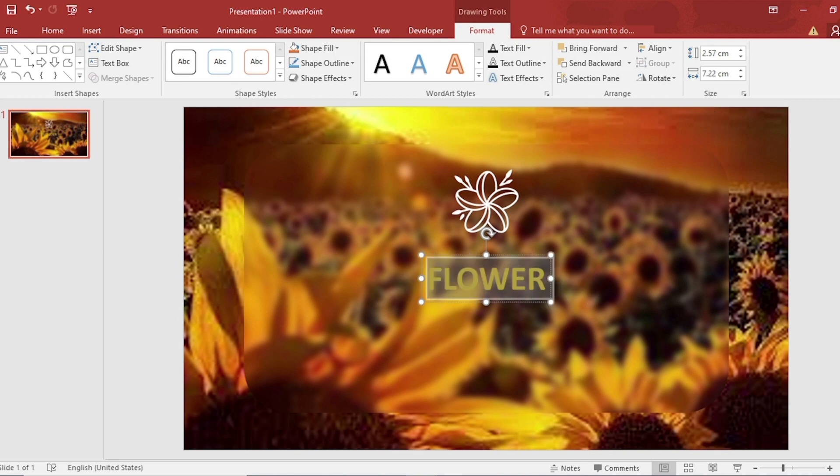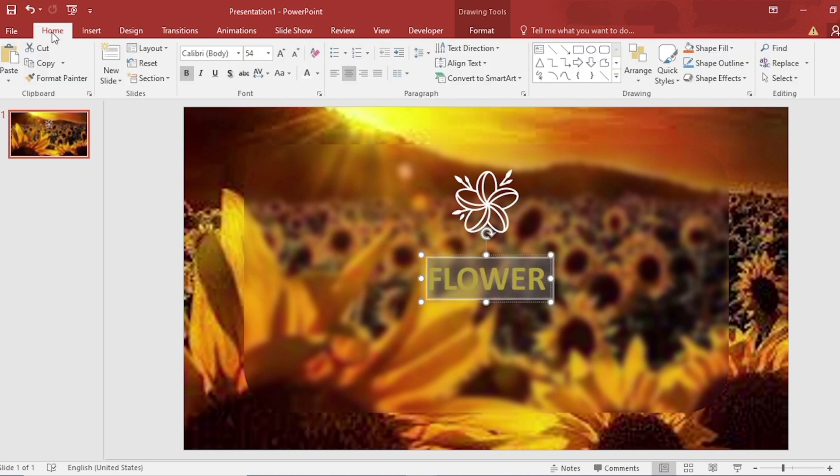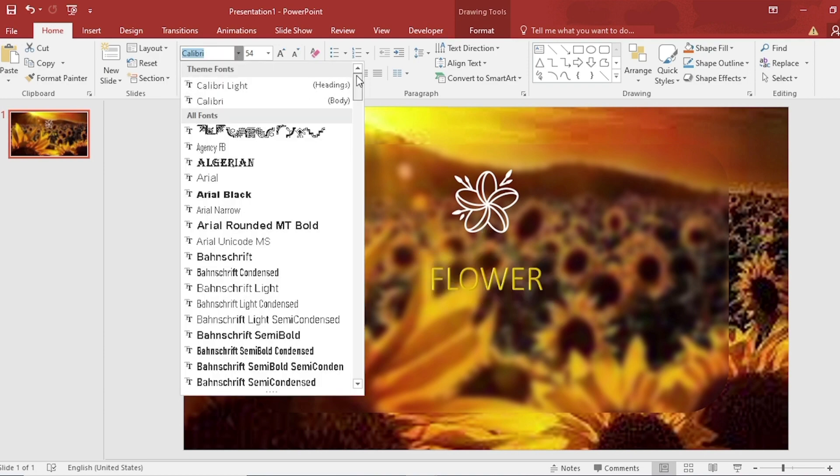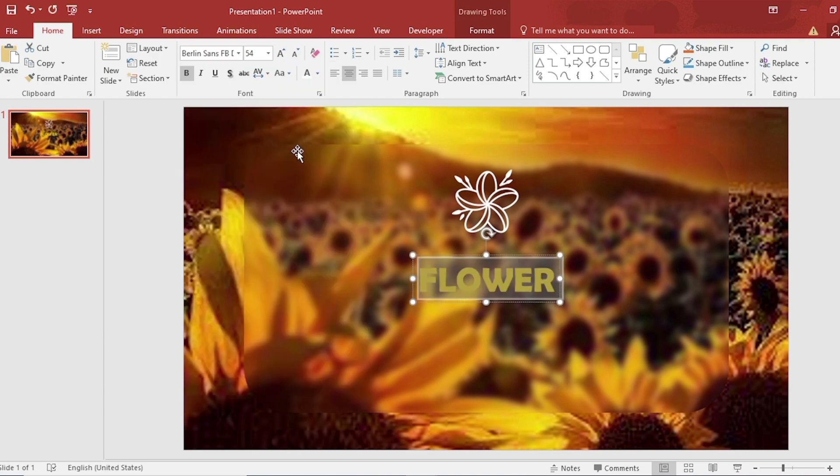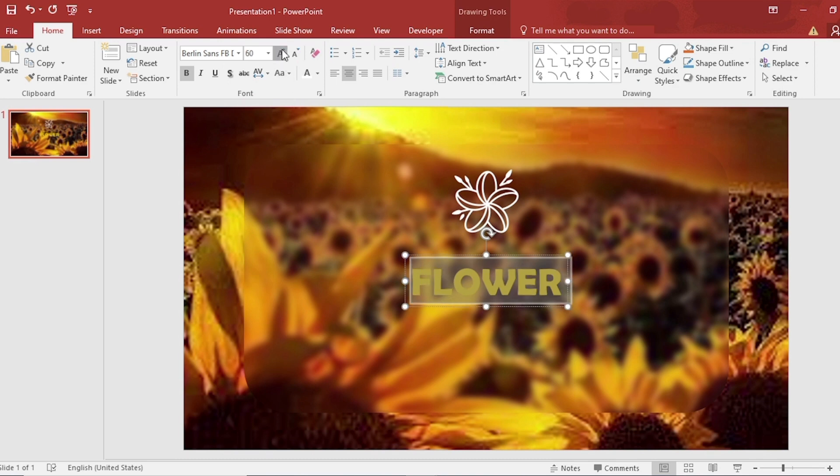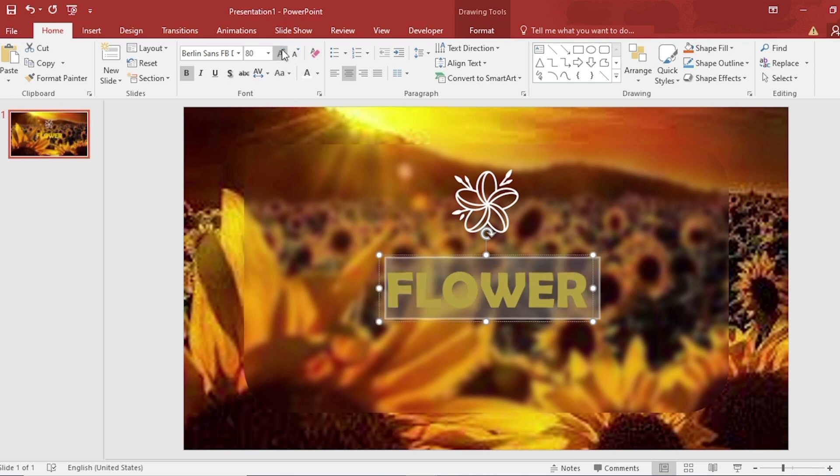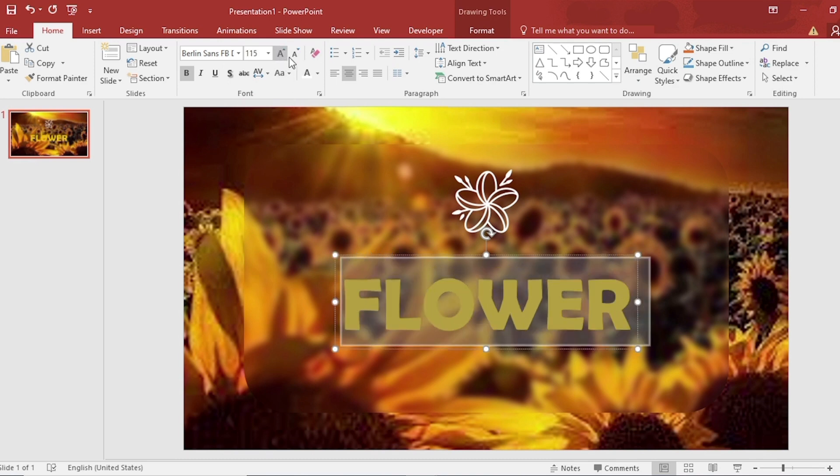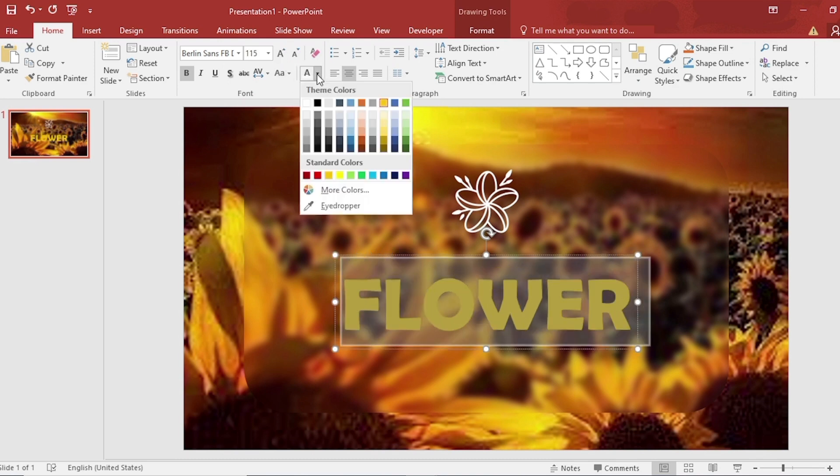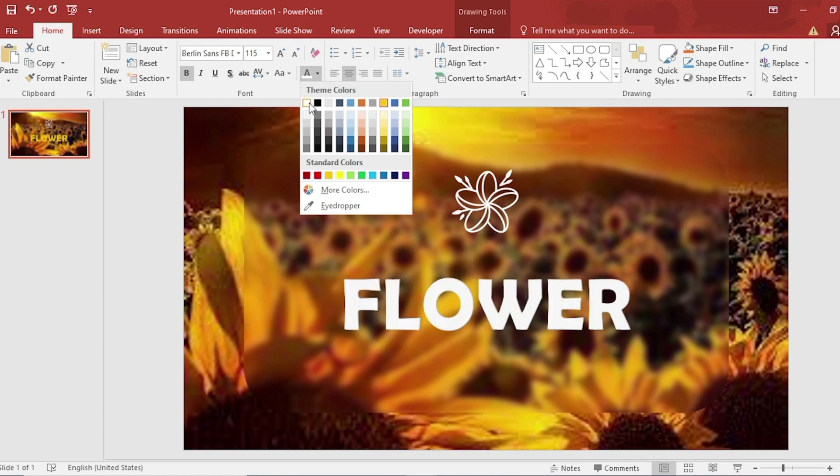Select and go to Home tab. Pick a new font for your text. Make your text a bit bigger. Change the color of your text.